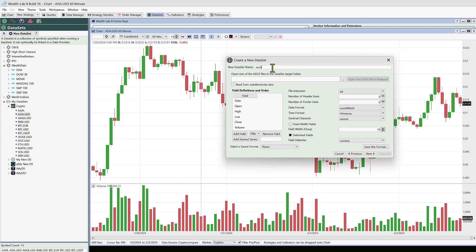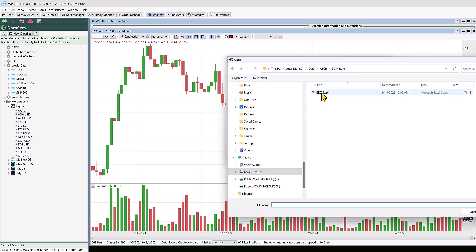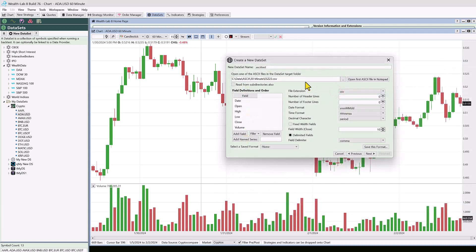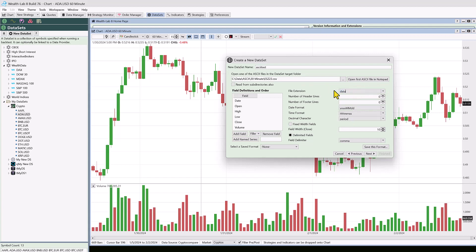We're going to create a new dataset and select ASCII — let's call this 'ASCII test' — and select a folder. I've got only one symbol set up. When you create an ASCII data source, you want all the symbol names as the file name, and they all have to have the same extension — it could be CSV, TXT, however you like.